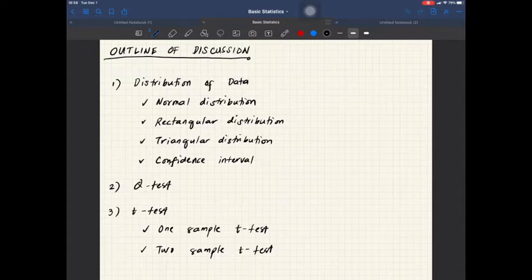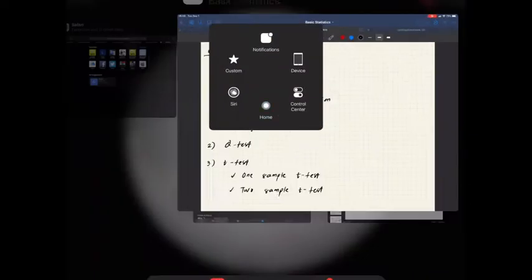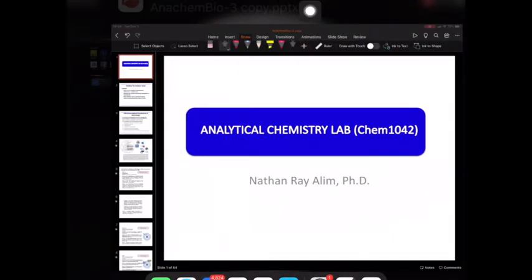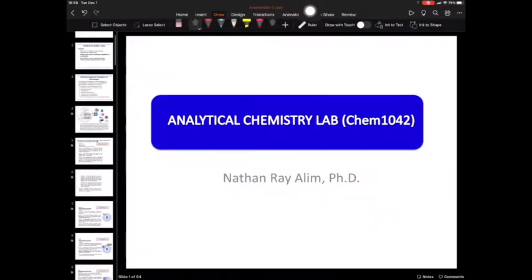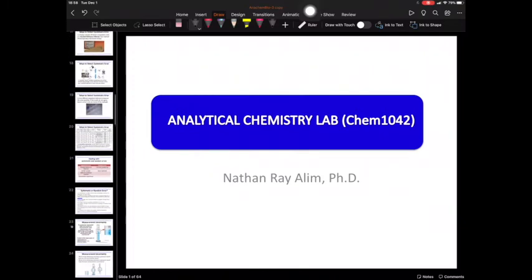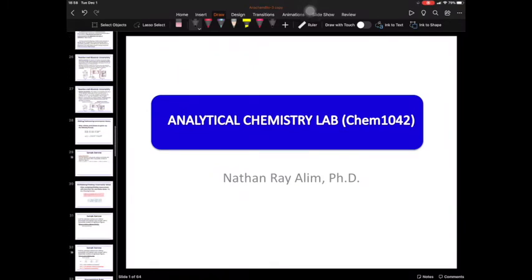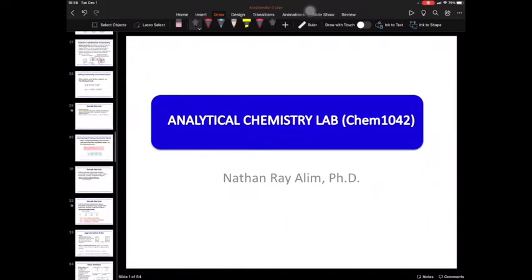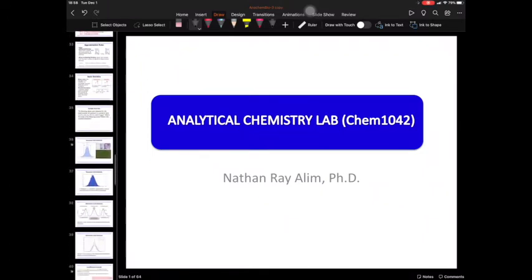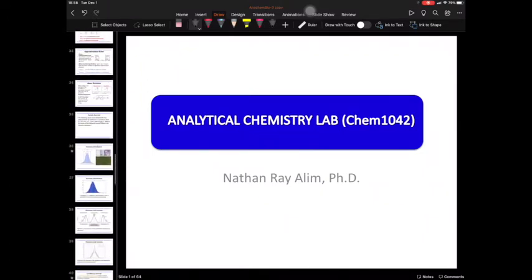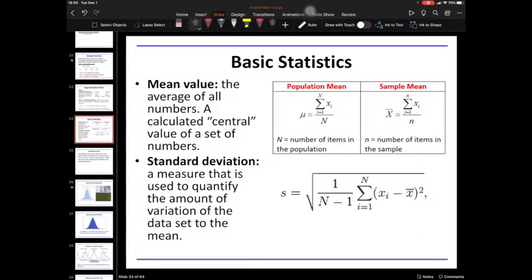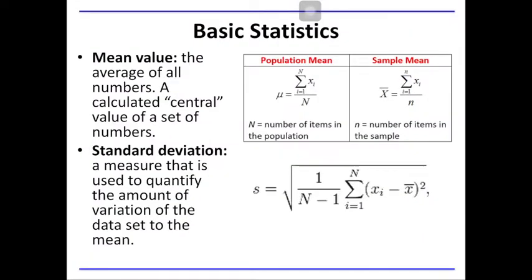In order to talk about these topics, I would like to make use of this PowerPoint presentation here. Last time we talked about detecting systematic error and random error. In our discussion today, I would like to talk about a review on basic statistics in which the following terminologies arise.